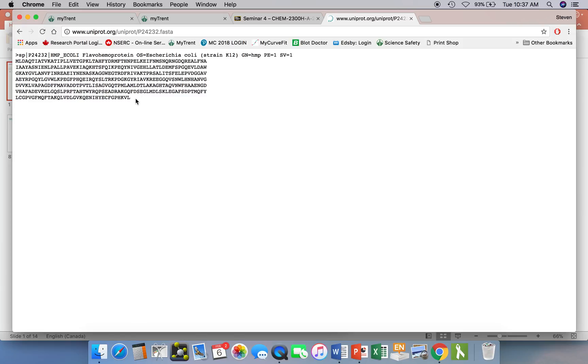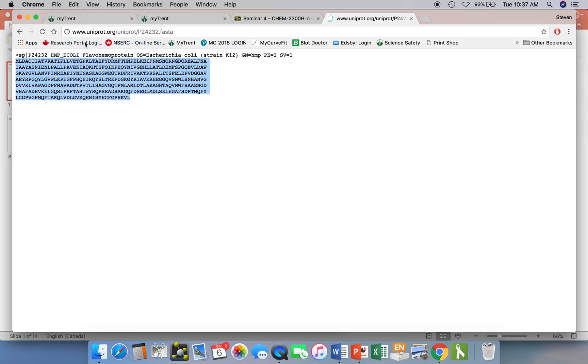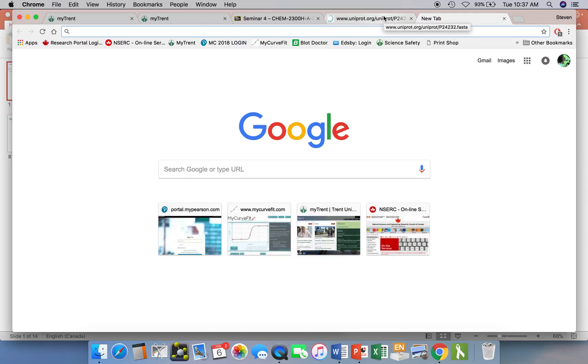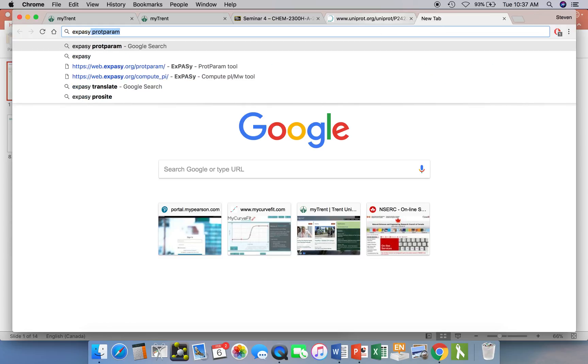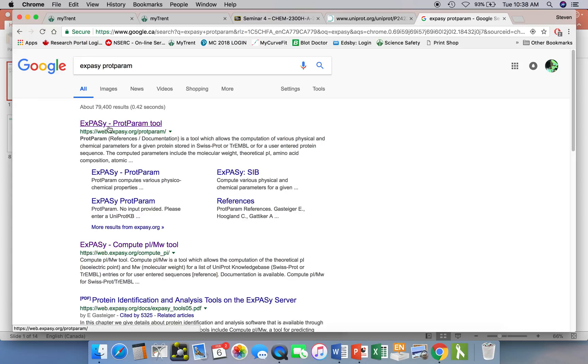Now we can select that and copy it. And we can take that and go to a different site. We can find information about the sequence just by pasting that in. What we're going to do now is open a new window and type in as a Google search term ExPASy, and you can also type in ProtParam. ExPASy has lots of utilities you can use for looking at sequences and comparing sequences. But the first one to use is actually the very basic one, called Protein Parameter. So we just click on that.